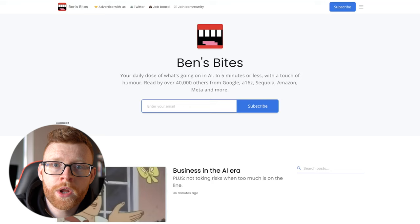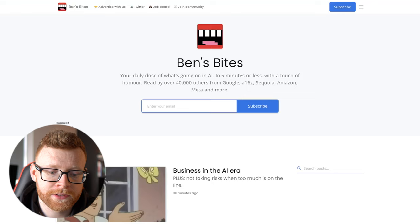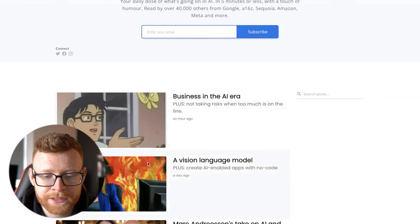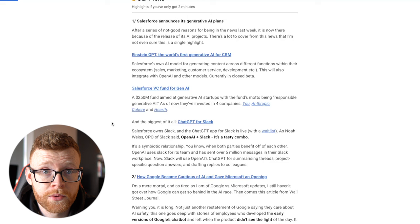So his unique selling point and the problem that he's solving is giving people every single day or every other day, what is going on in the AI world? What's new? What apps are new? And what do I need to know about in an easy to digest three minute email? So that's exactly what he does. And I'll show you exactly what one of these emails looks like.